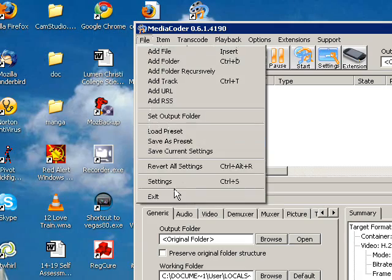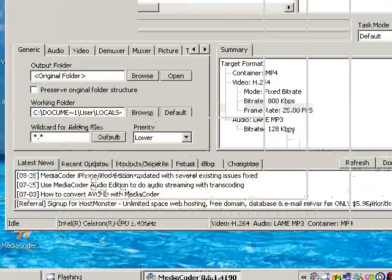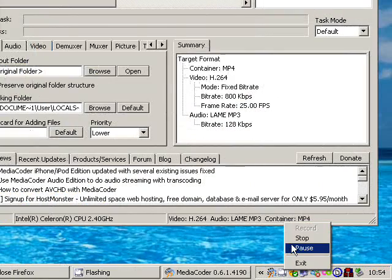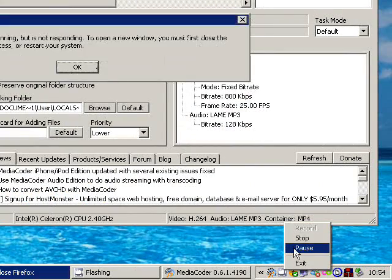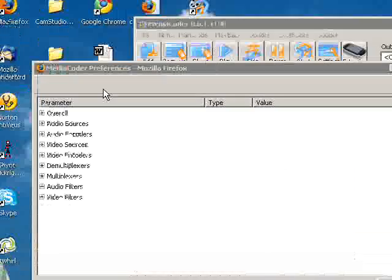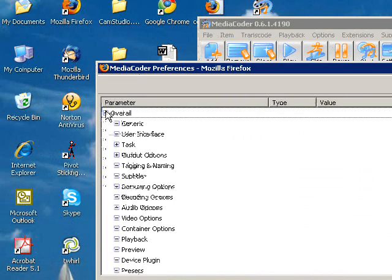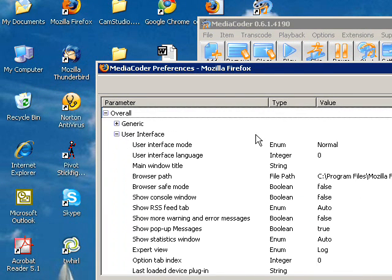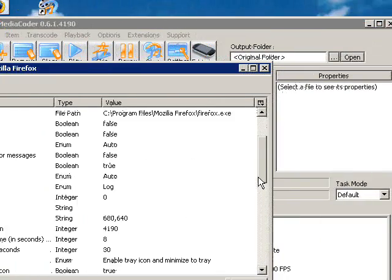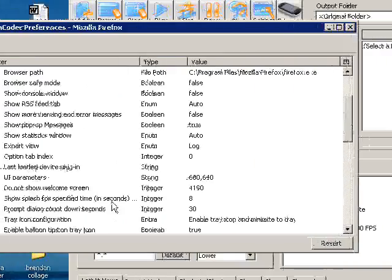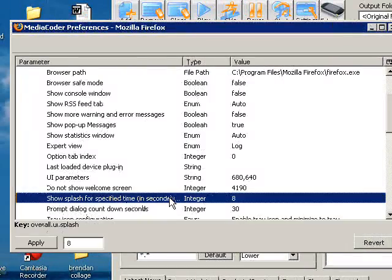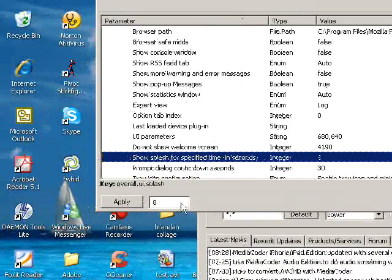Okay, now once this is up, you just click on overall and then user interface comes up. Click on that again, and then you scroll down until you see 8 seconds. Now you just click on zero so it just starts up automatically. And then apply it. That's it, so that thing won't show up anymore.